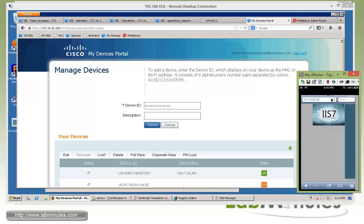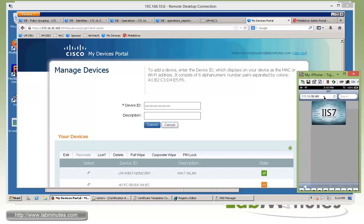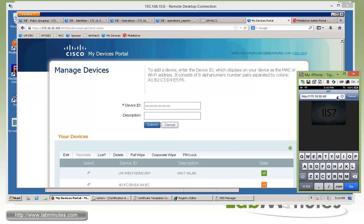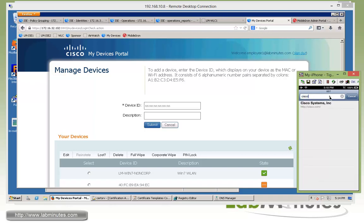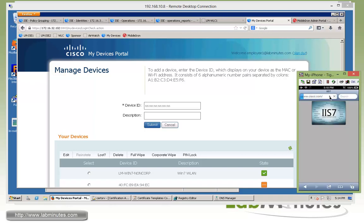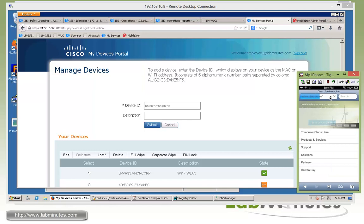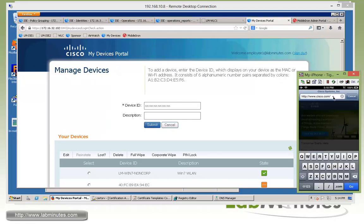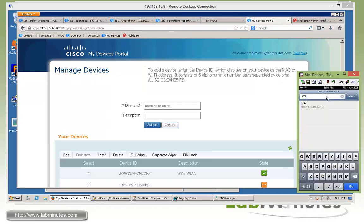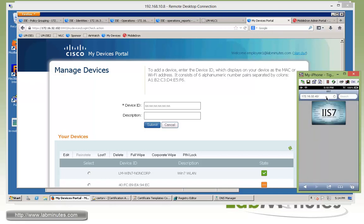But the thing is, although the device has been corporate wiped, the network access is not really removed from the device. So if you're still trying to go to Cisco.com, you can see it's still working. Even the internal resource which is 192.168.32.40 and that's also working as well. And this is because ISE did not issue any COA or anything as part of the corporate wipe process.